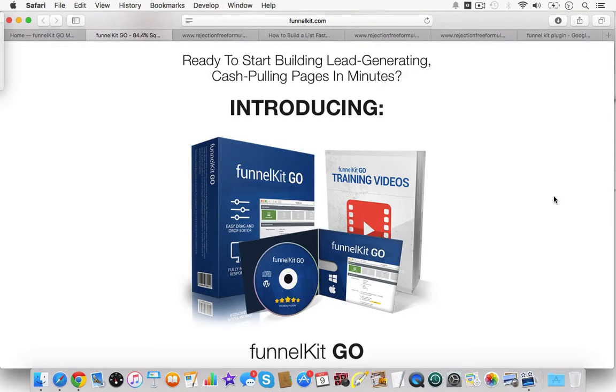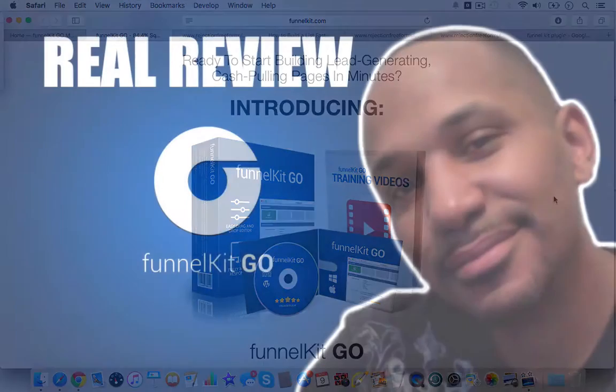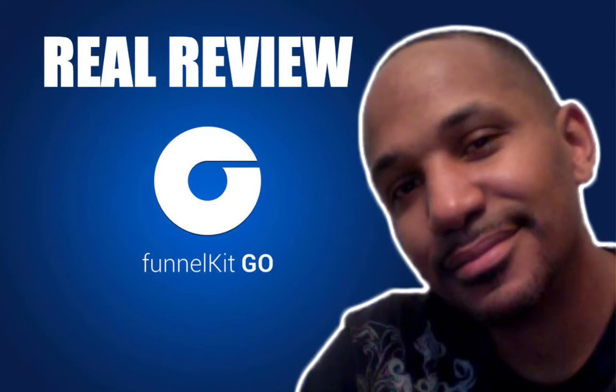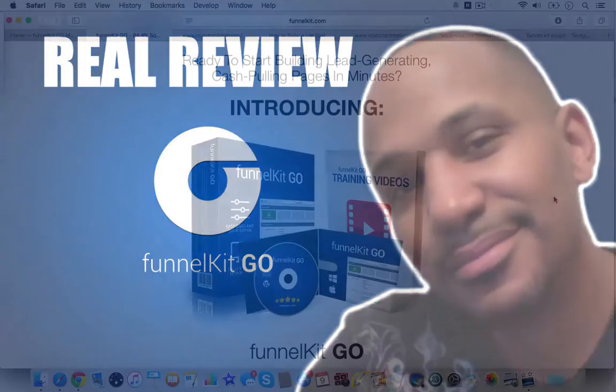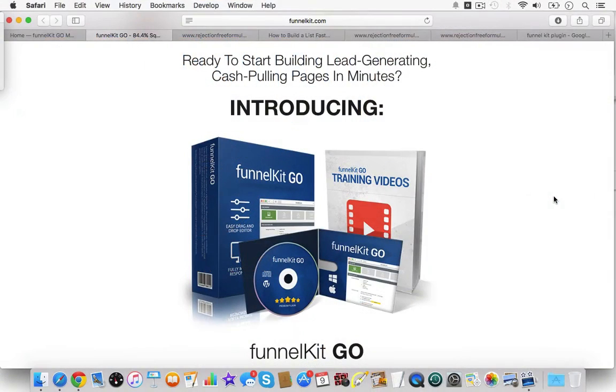Are you looking for a real review of FunnelKit Go? Well, it's coming up for you right now. Hello, my name is Danny Fortz with the Rejection Free Formula, No Calling, No Chasing, No Convincing, and with Profit with PureLeverage.com.